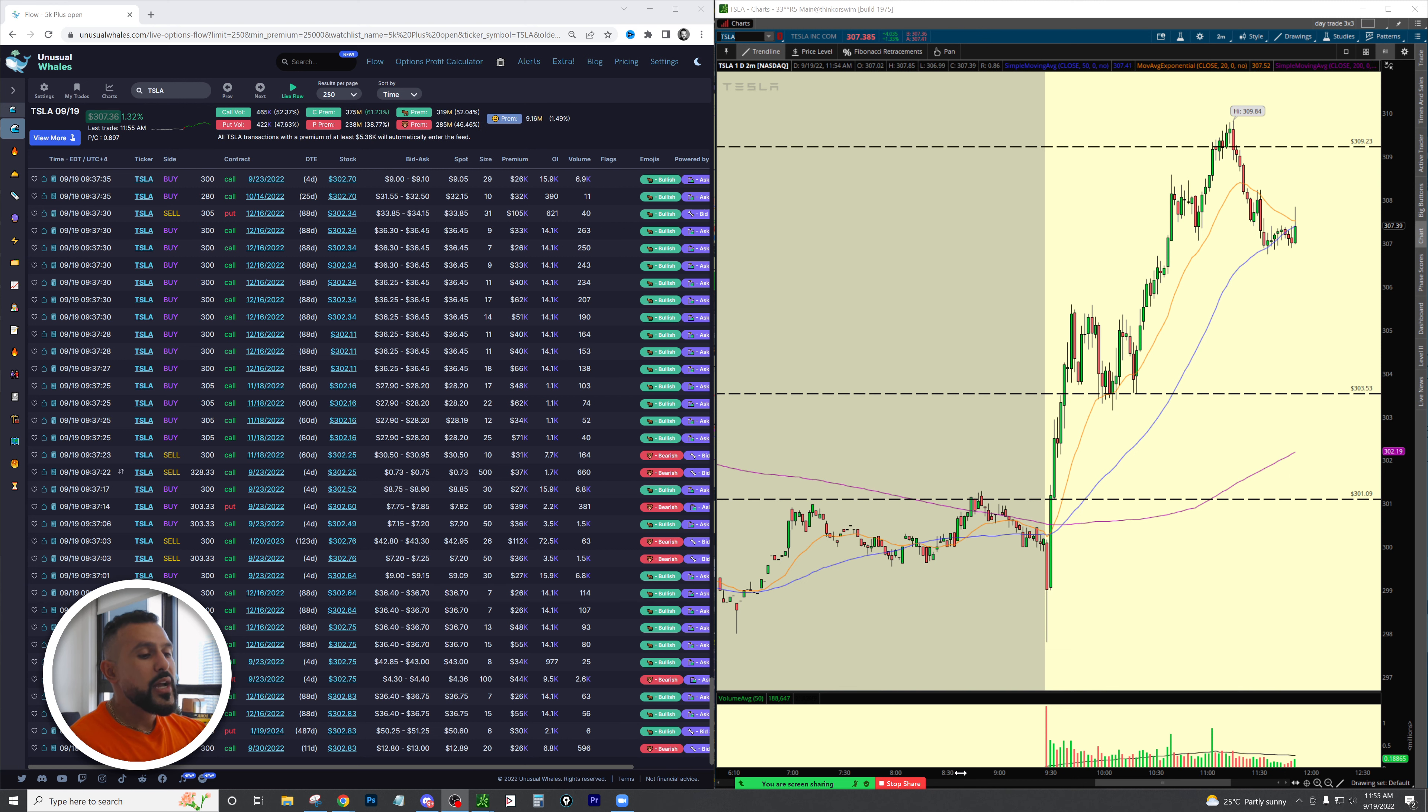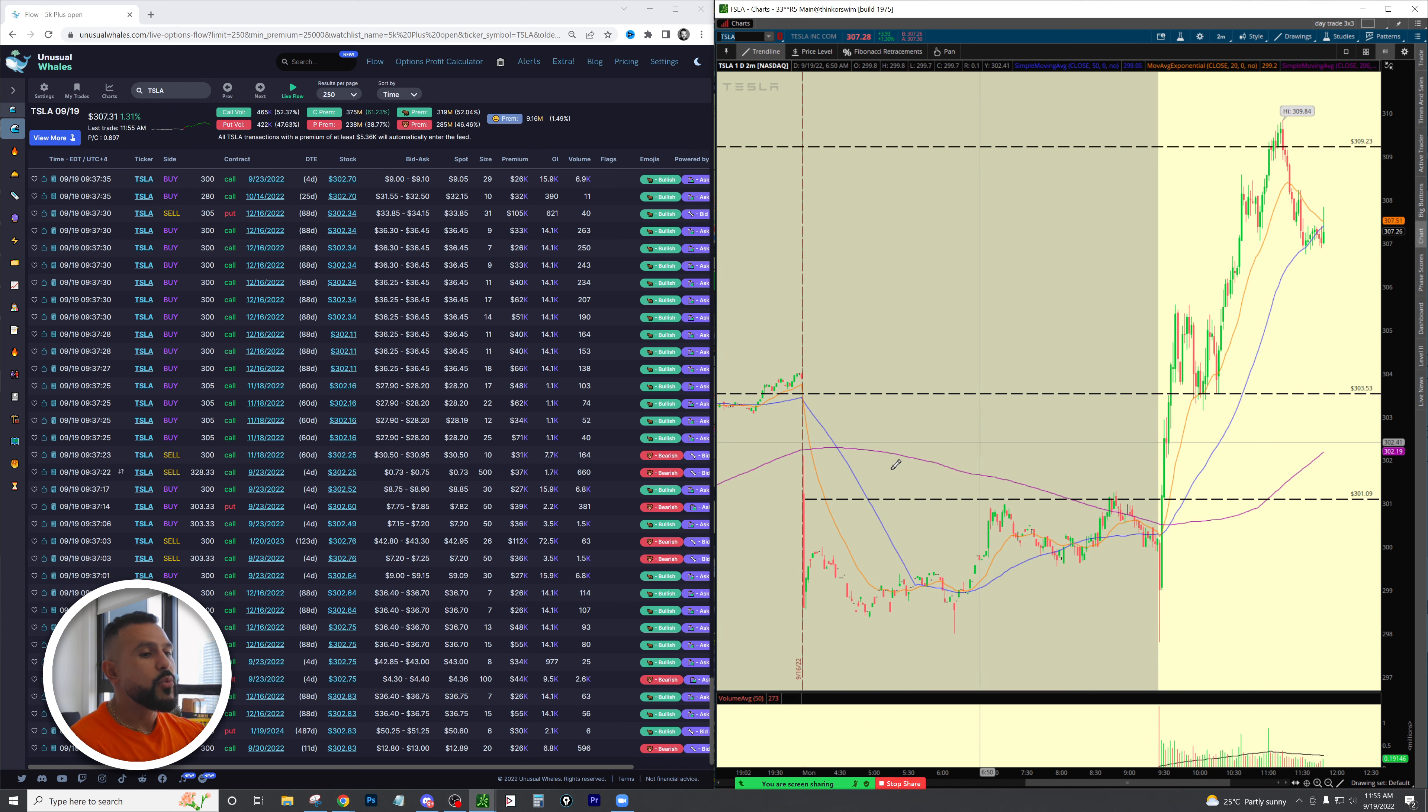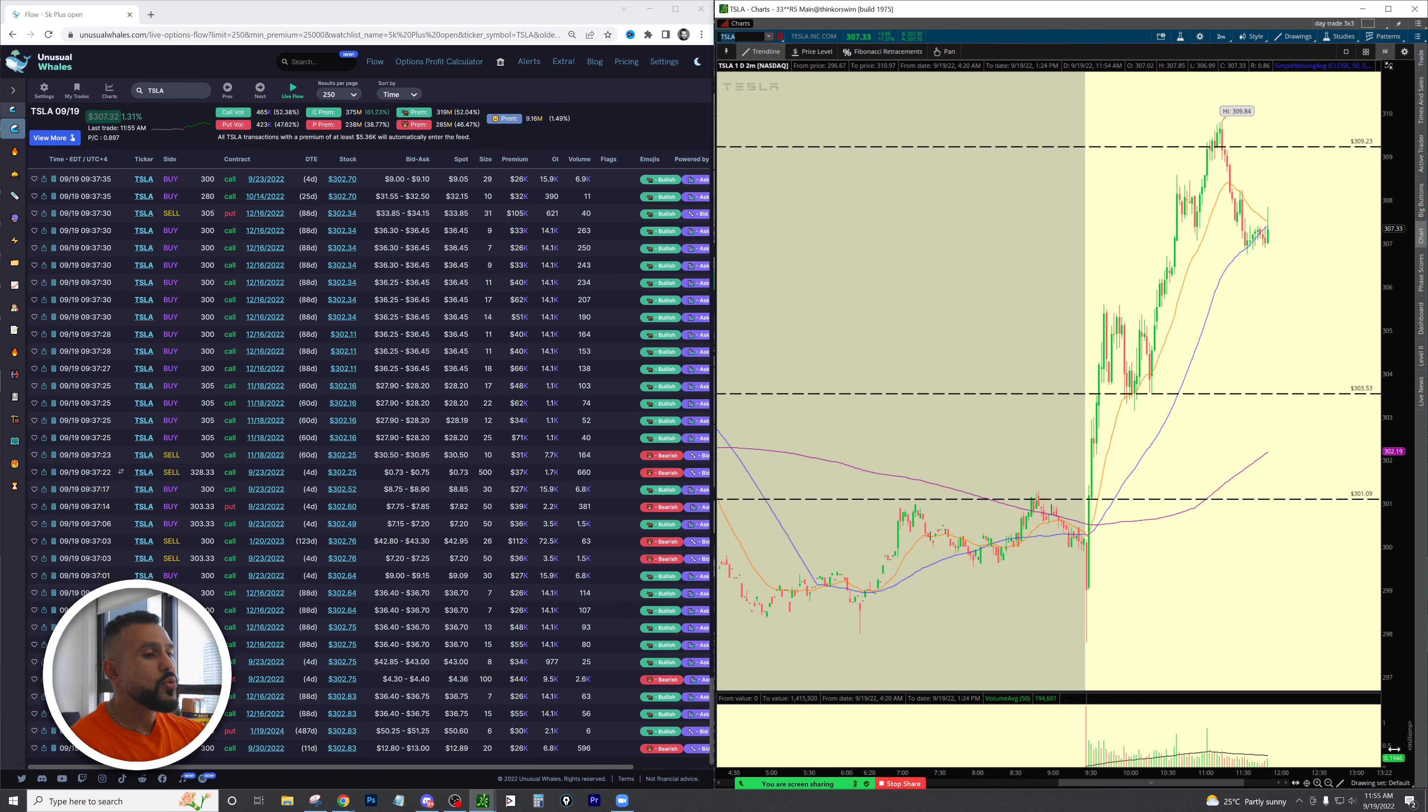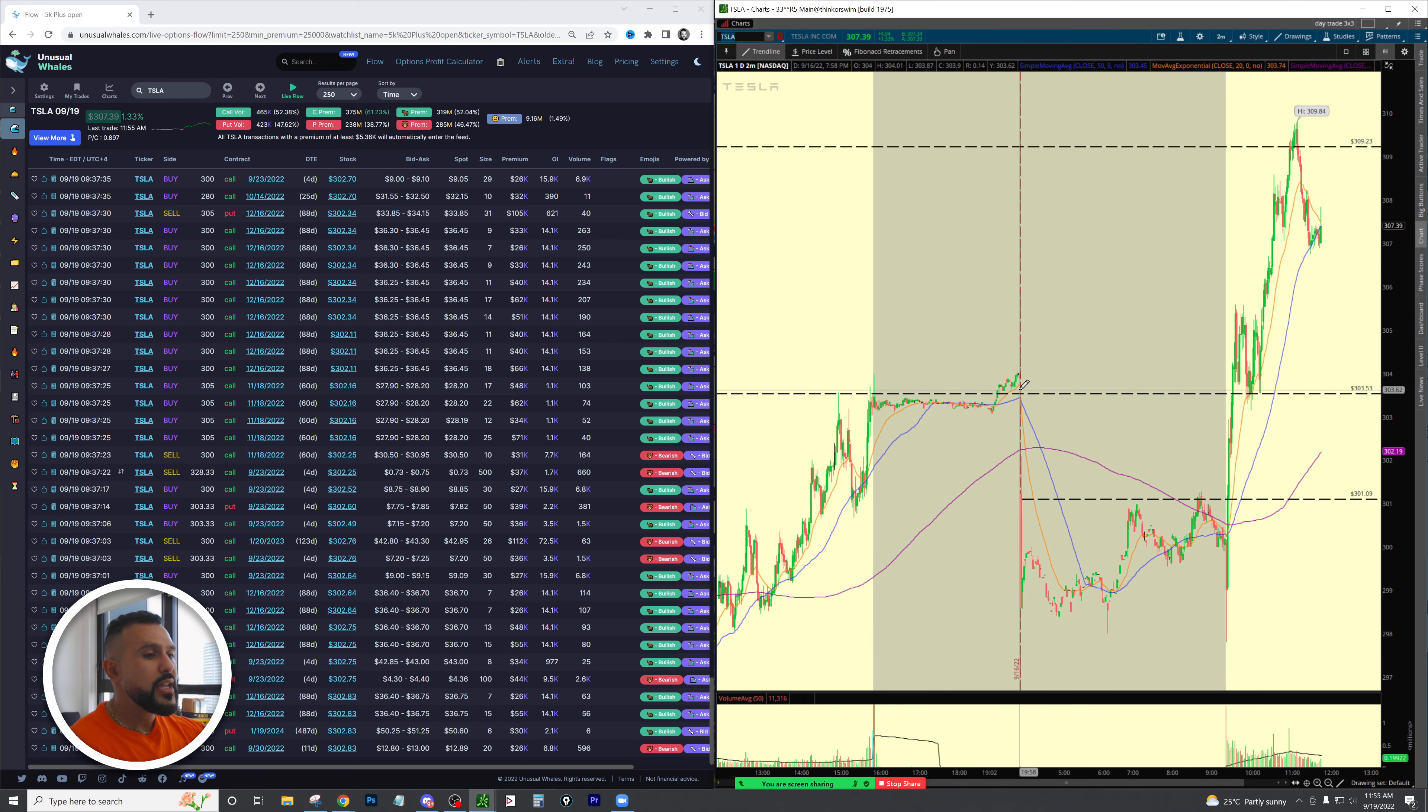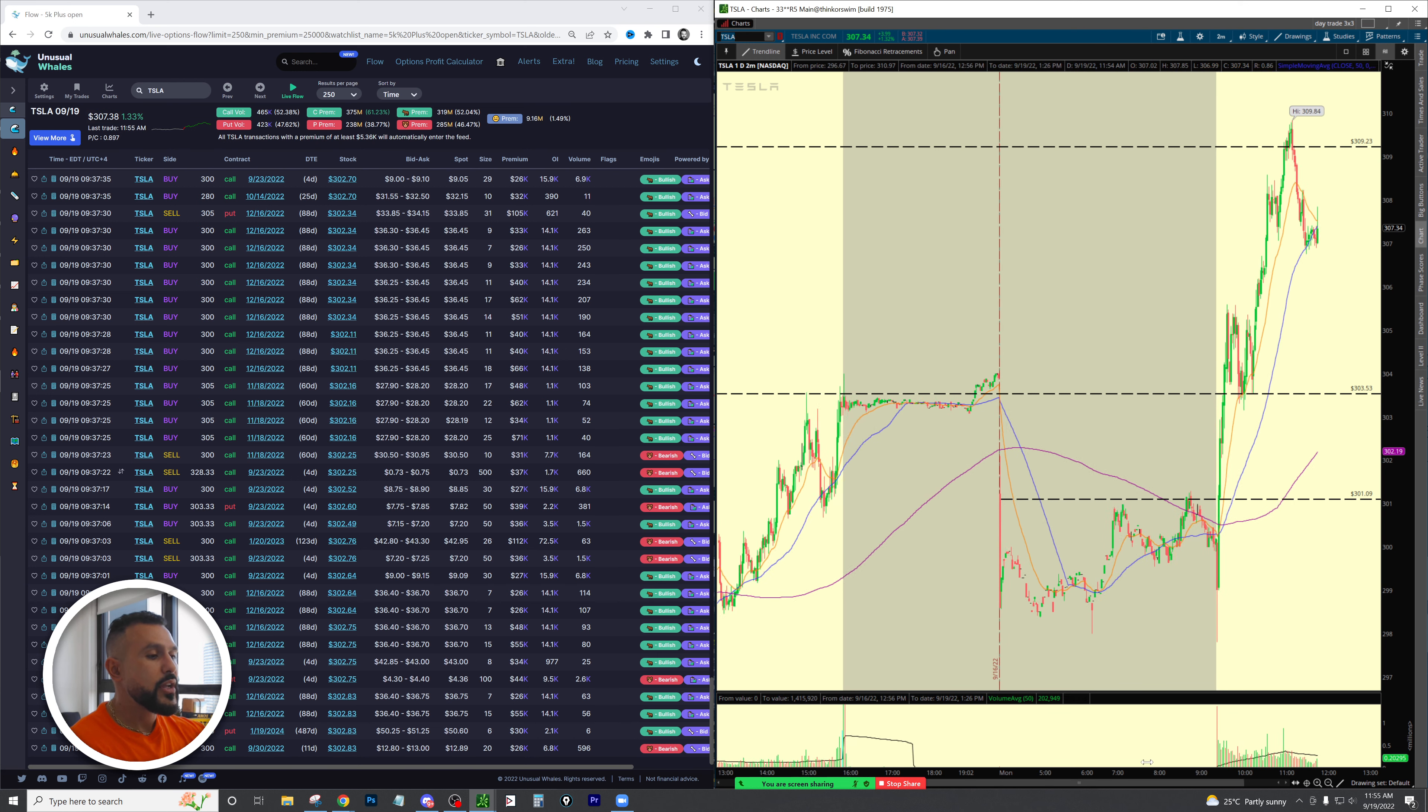We had a gap down on the entire market today. Tesla actually had a pretty decently strong close on Friday but we had a gap down on the name from the 303 level gapping down all the way down to 298.